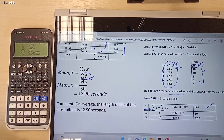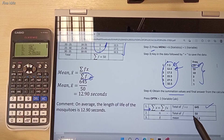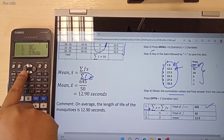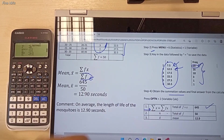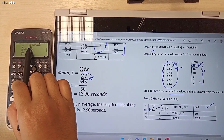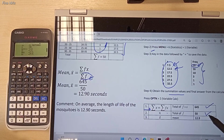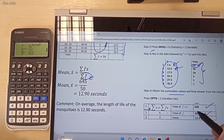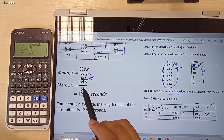The mean formula is equal to summation of fx divided by summation of f. For the summation of f value, it is actually equivalent to n — the number of observations. If you press the arrow down button to the next page, you will see the n value. The n value is equal to 50. You can plug in these two values, 645 and 50, into the formula of mean.